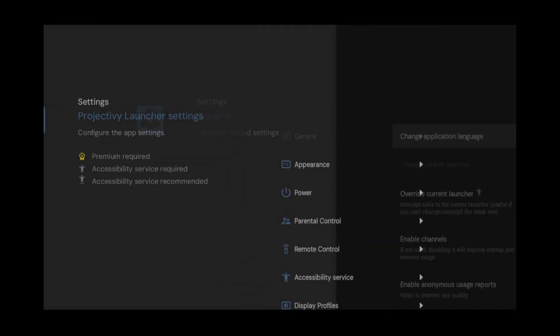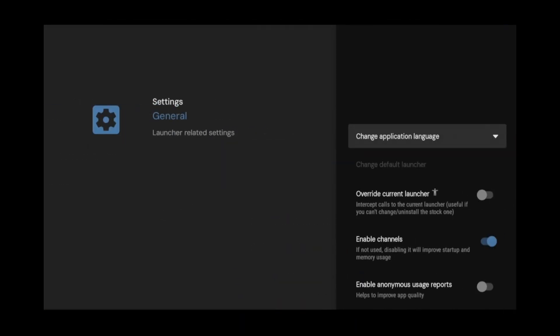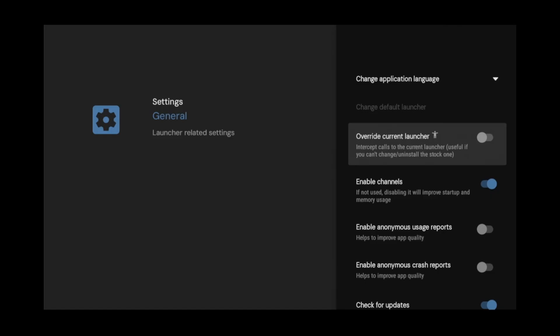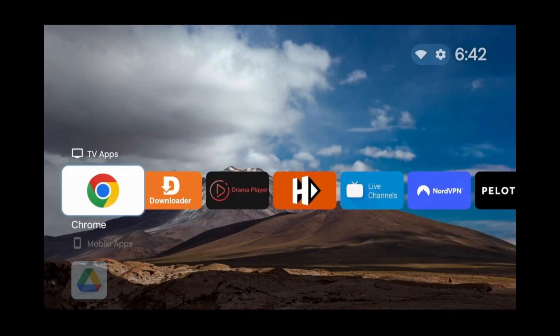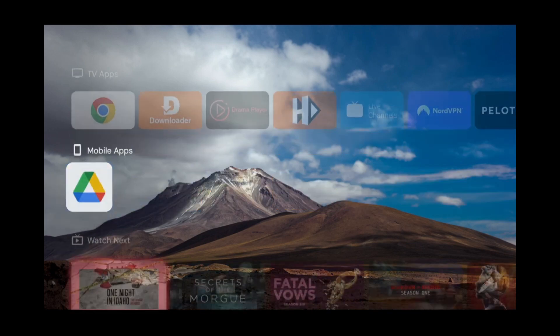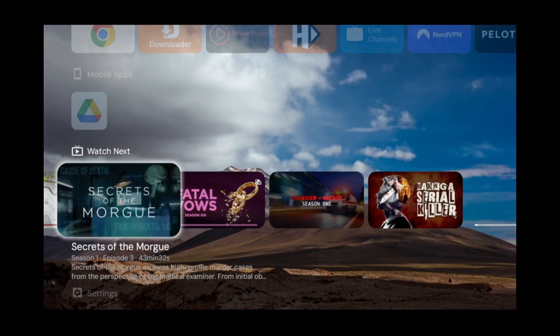Then go over to Projectivity Launcher settings and click on general. Go down and click override current launcher. From here, you can click the home button and you'll notice it goes to the home screen of the Projectivity Launcher and not the Google TV's home screen. The great thing about this launcher is it's clean and doesn't bombard you with a bunch of ads and recommendations.